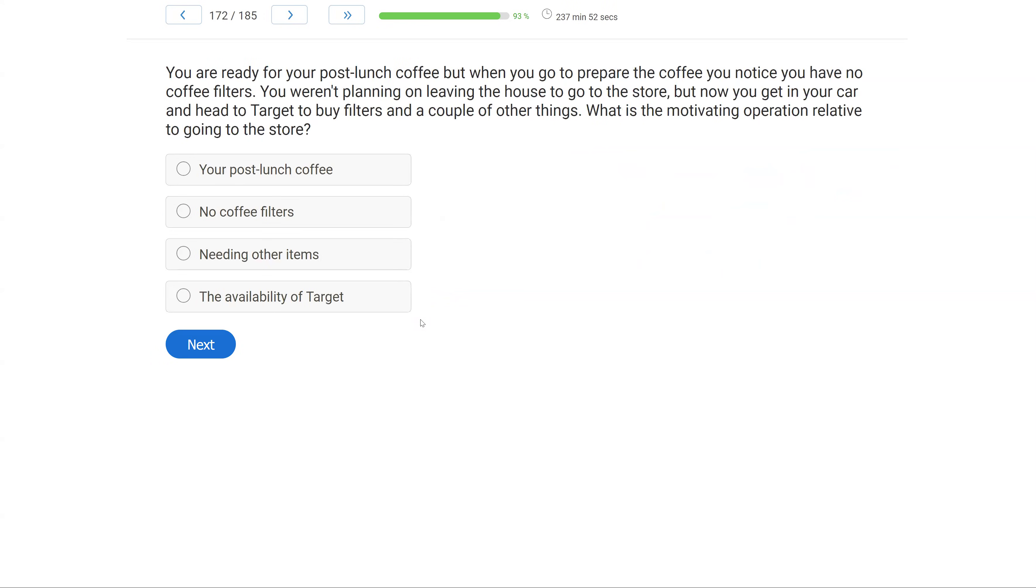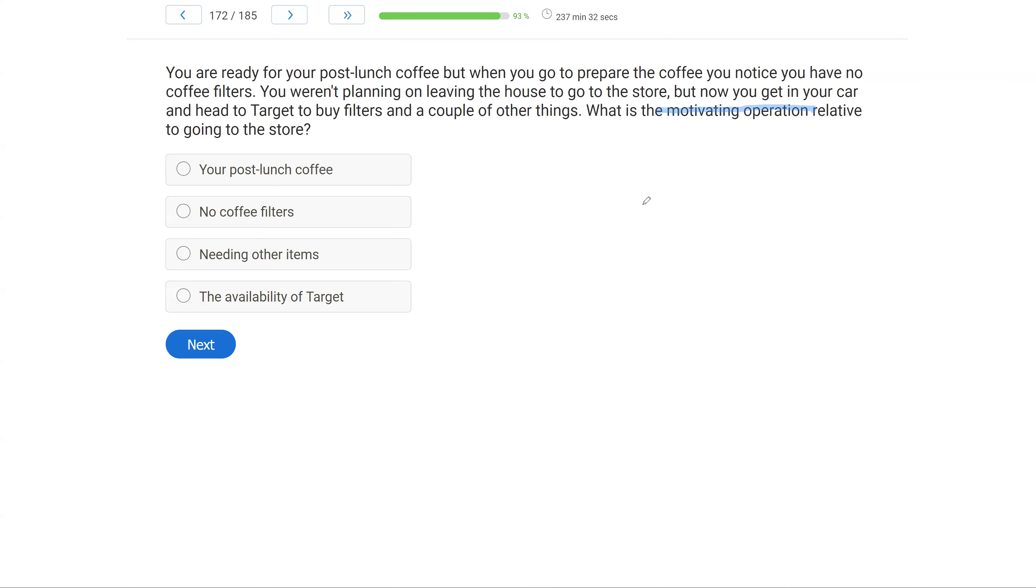As you get more fluent and better at the exam, you're going to be able to go through that mental process very rapidly, and a question like this is going to be very easy to answer. You are ready for your post-lunch coffee. When you go to prepare the coffee, you notice you have no coffee filters. You weren't planning on leaving the house to go to the store, but now you get in your car and head to Target to buy filters and a couple of other things. What is the motivating operation relative to going to the store?